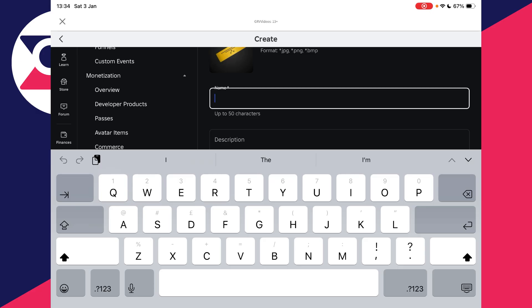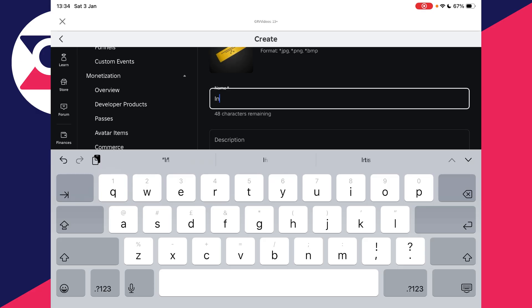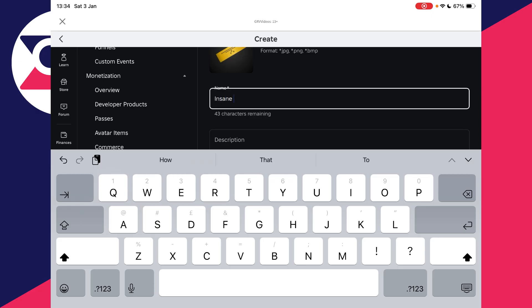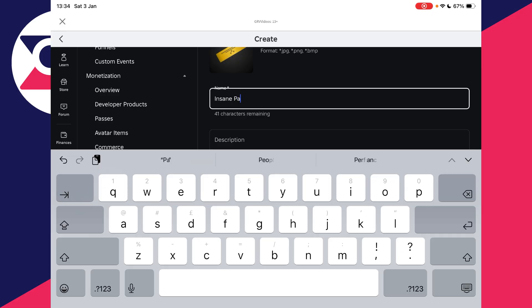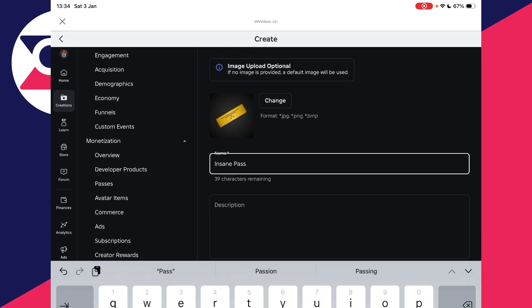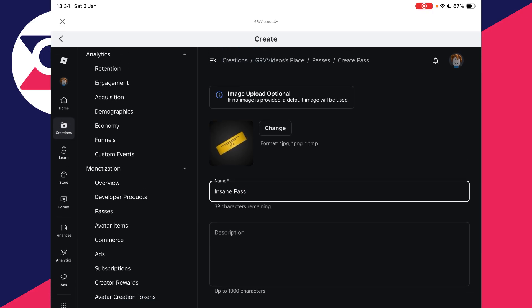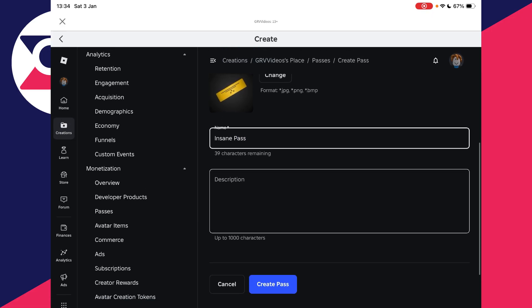Just make sure it follows the rules, of course. Then you can add a description as well. Scroll down, and at the bottom you should see the option for Create Pass.